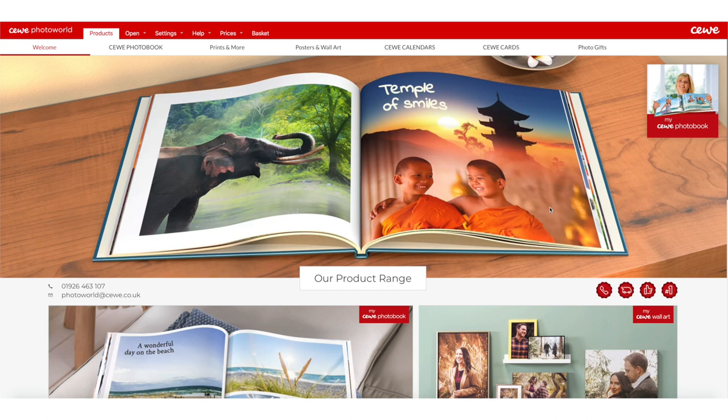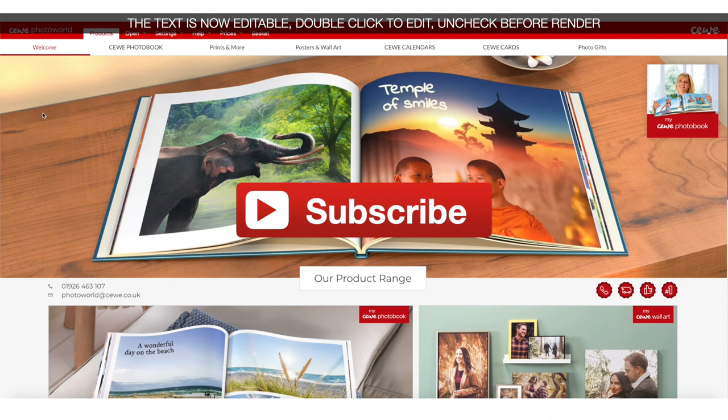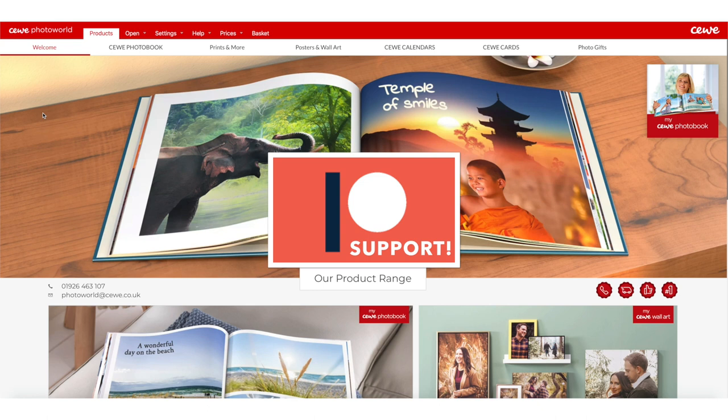Don't forget to subscribe to my channel if you haven't already done so, and make sure to check the notifications bell to never miss a new video. I also have my new Patreon page if you want to support this channel in return for cool rewards.